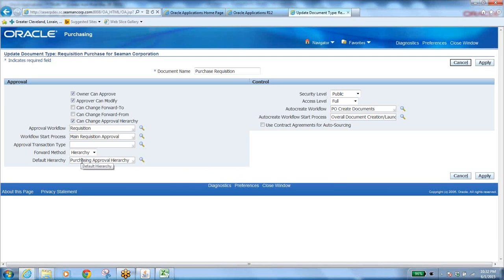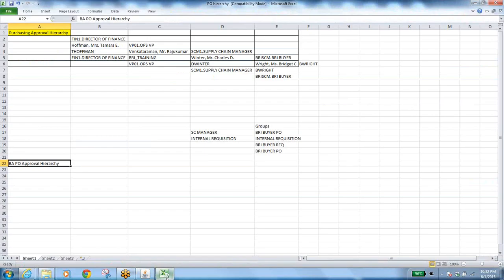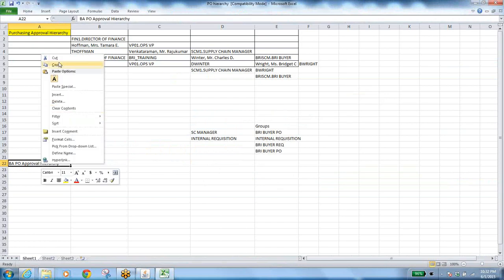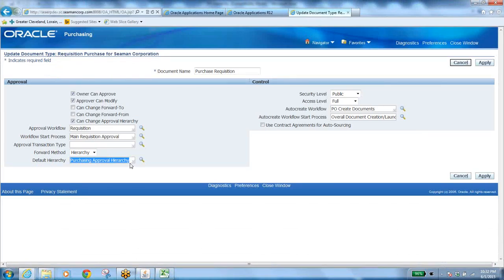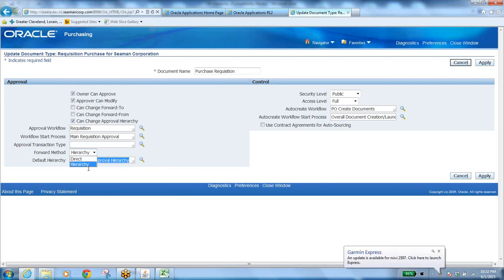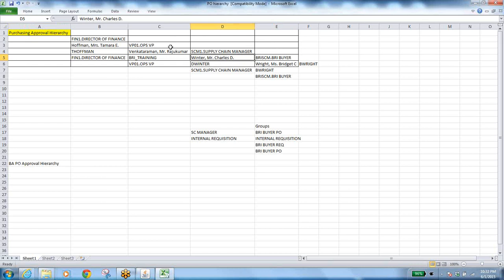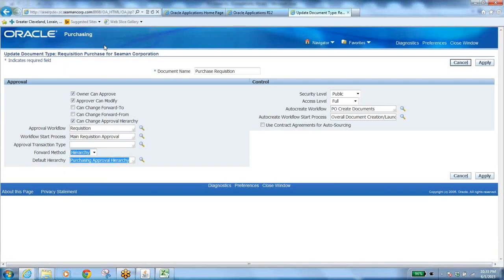When you open the purchase requisition settings, you can see the default hierarchy. The forward method is very important — it can be Direct or Hierarchy. Hierarchy means you follow a defined path: a document goes to the first person, if they don't have the approval limit it goes to the next, and so on up the chain until someone with a sufficient limit approves it.